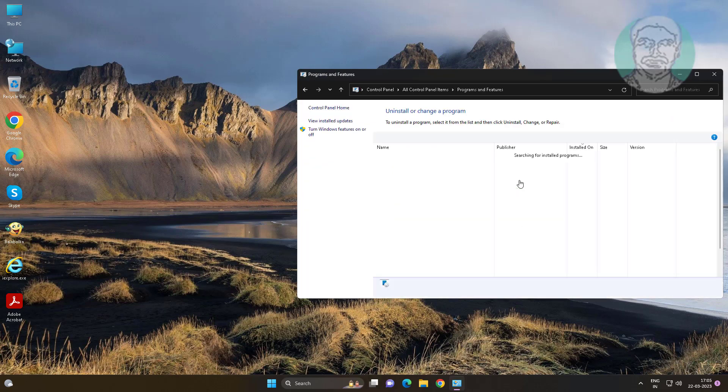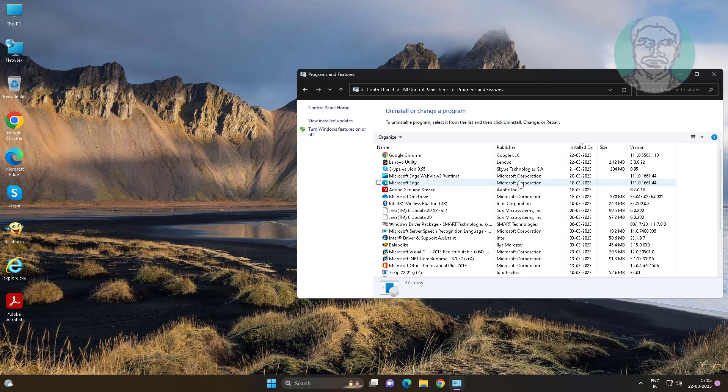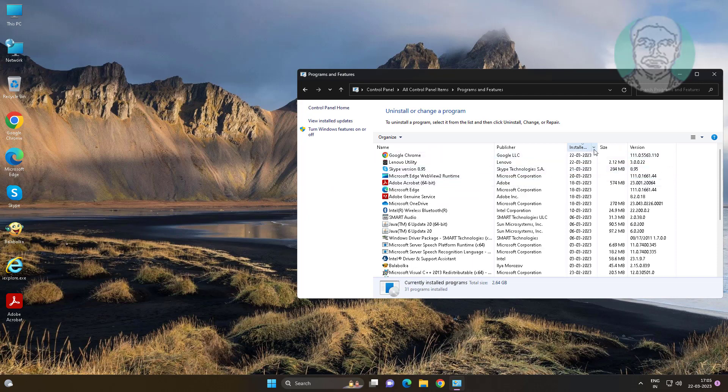Open programs and features, select Lenovo utility, and uninstall.